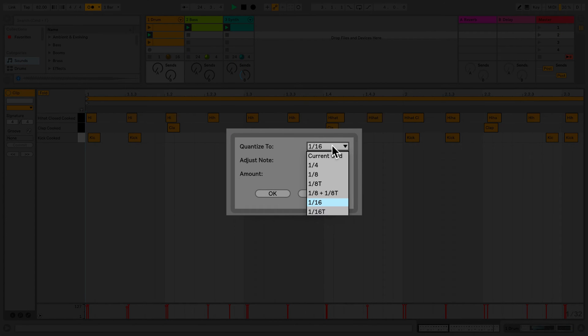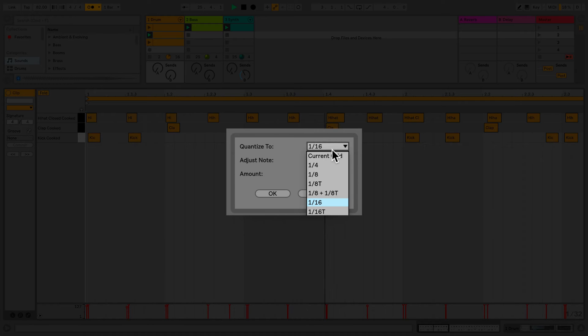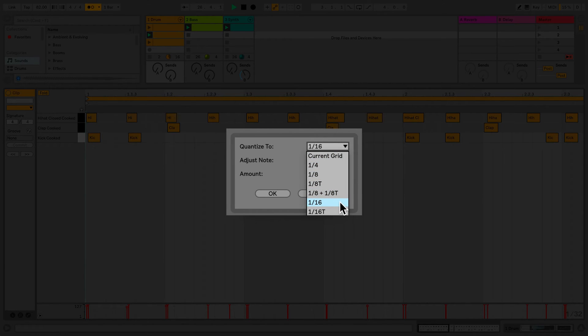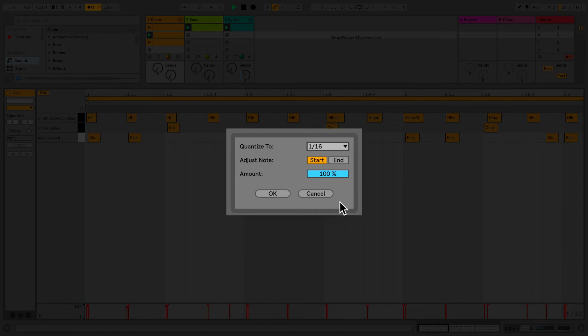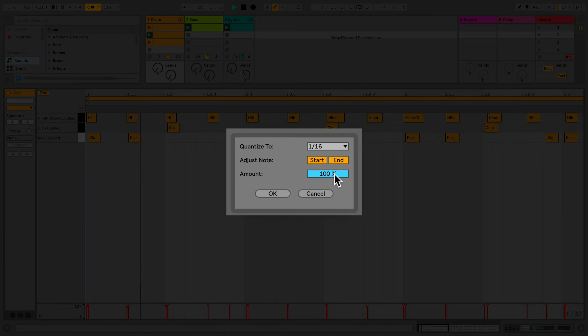The first setting, Quantize To, allows me to set the resolution of the quantization. Adjust Note allows me to apply quantization to the start or the end or even both the start and end of my MIDI notes.